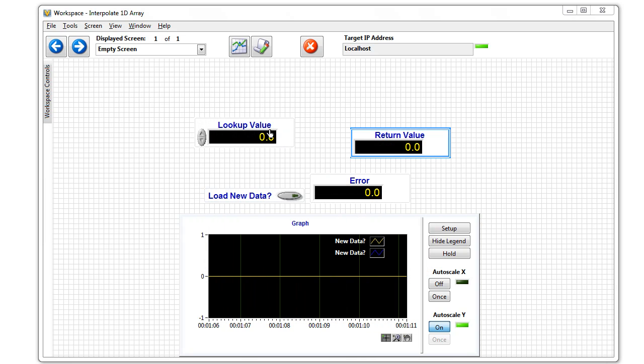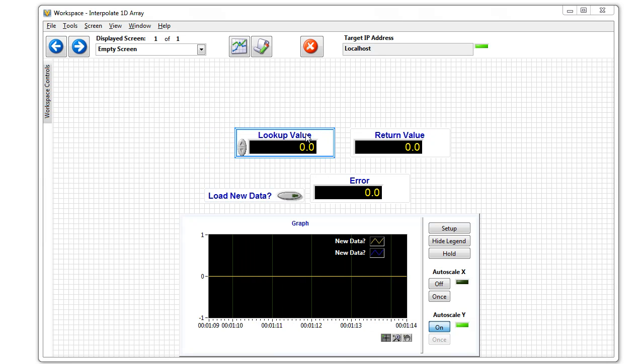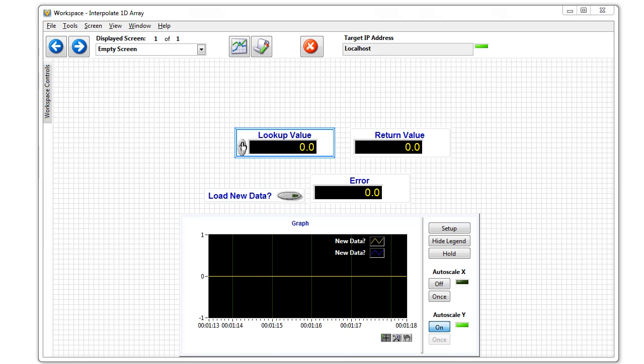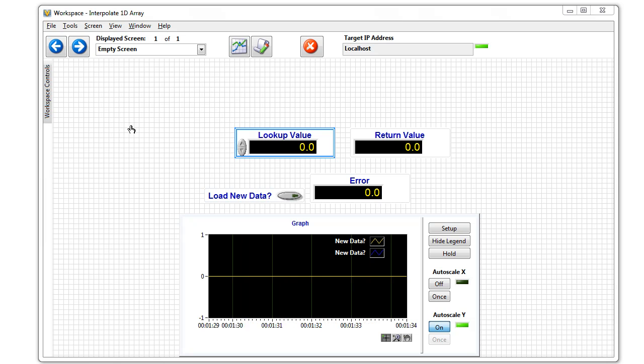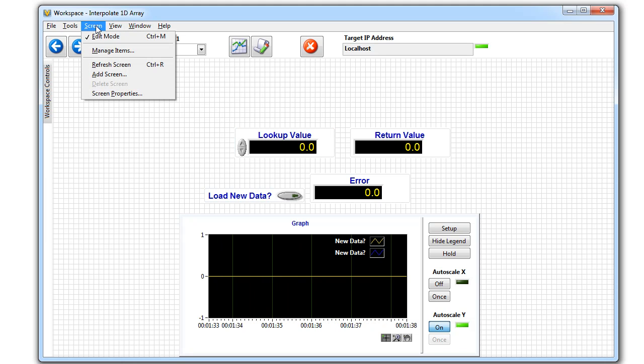Now these controls and indicators are bound to that CSV file. So when I cycle through these in the workspace, it will update the value. Right now we're still in edit mode, so let's change it to run mode.